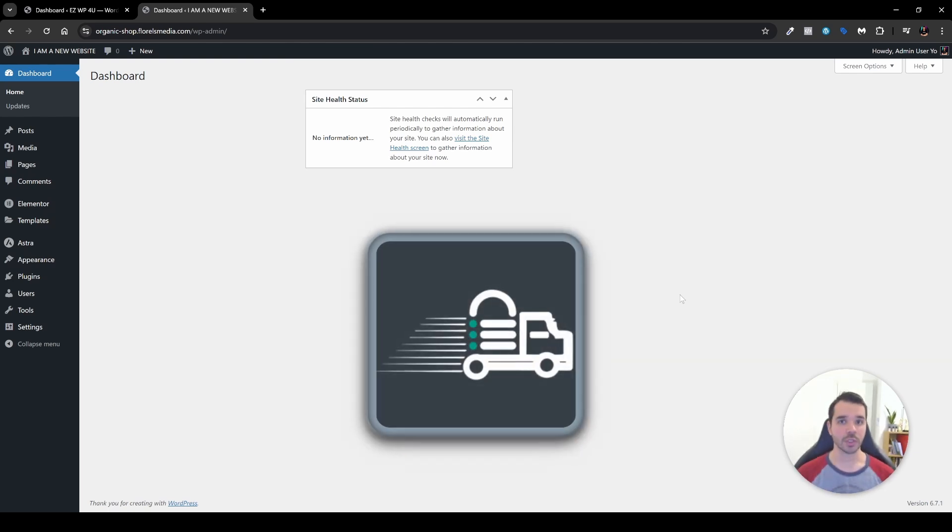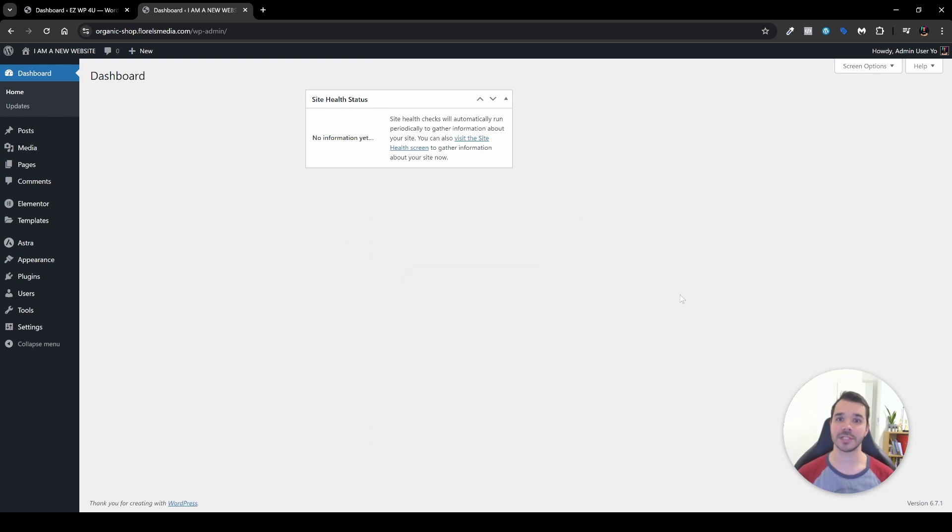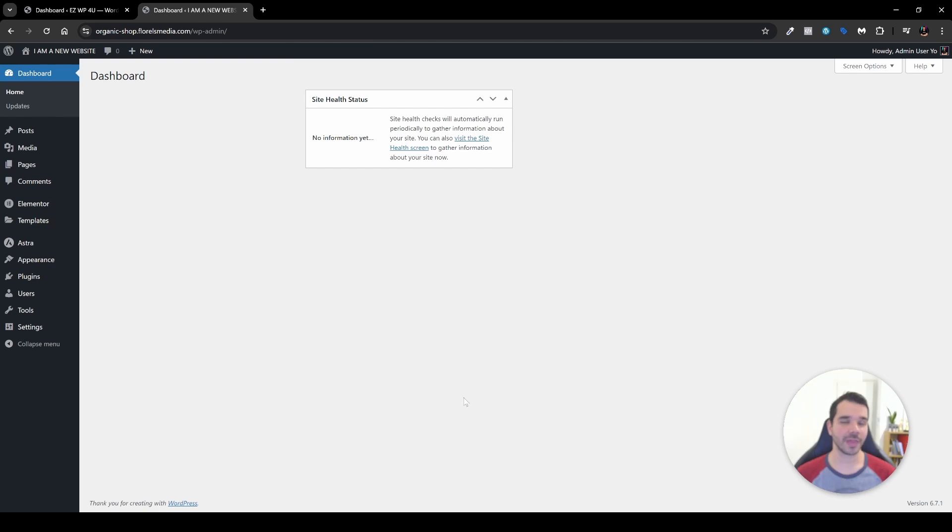So happens that MigrateGuru and the team behind BlogVault decided to sponsor this video, so thank you MigrateGuru and BlogVault team for sponsoring today's video. Without further ado, let's dive right in.